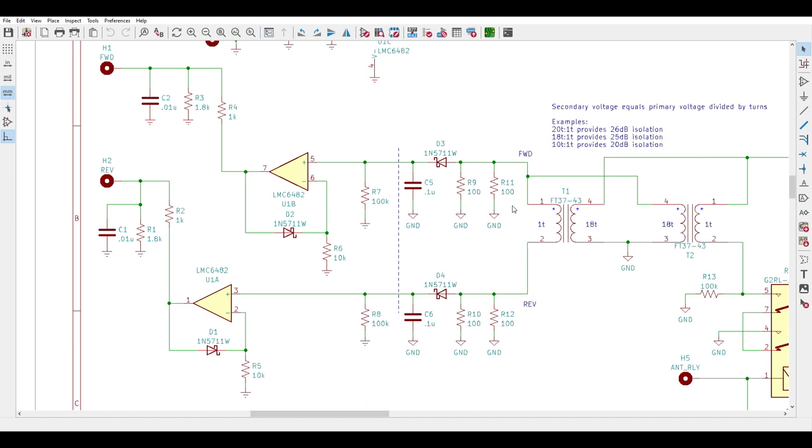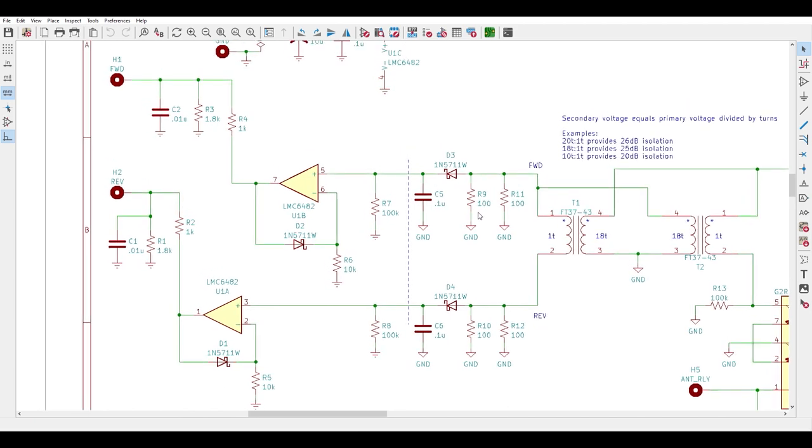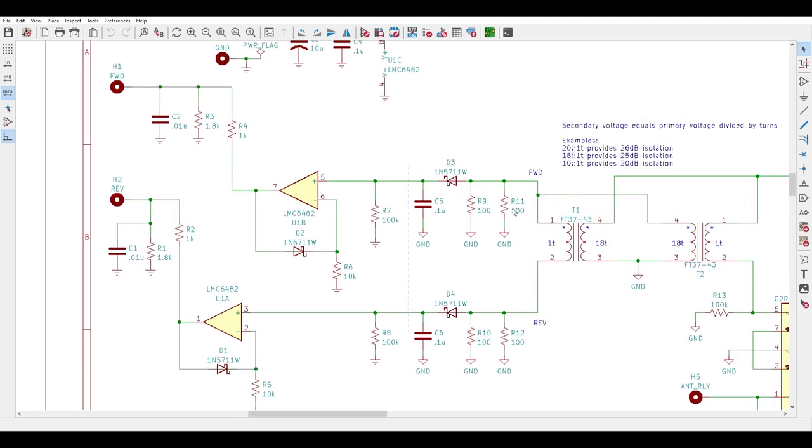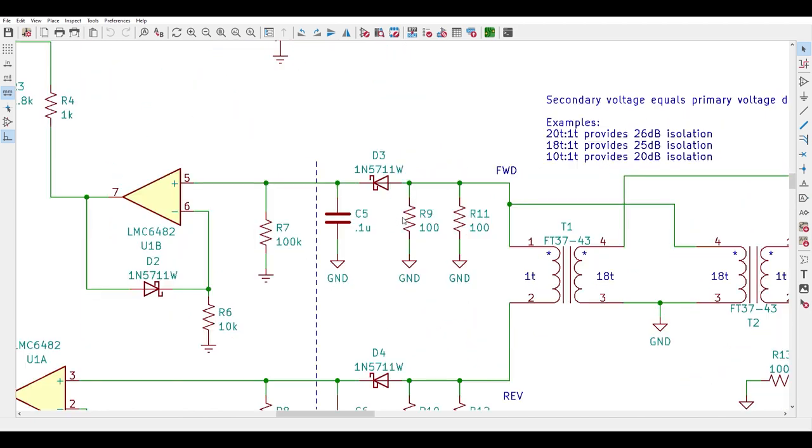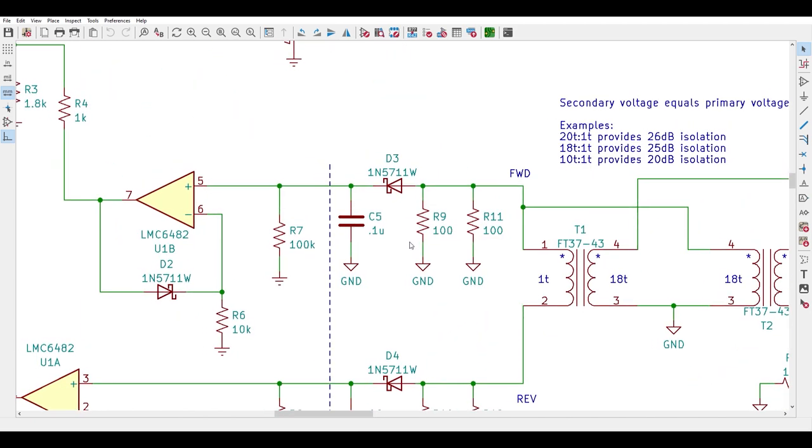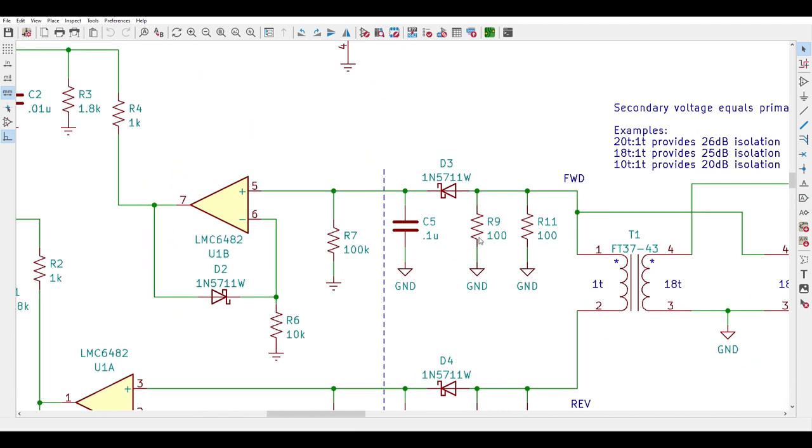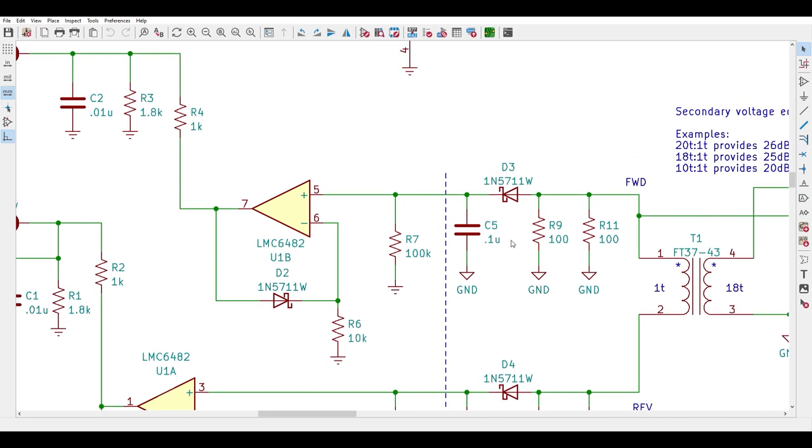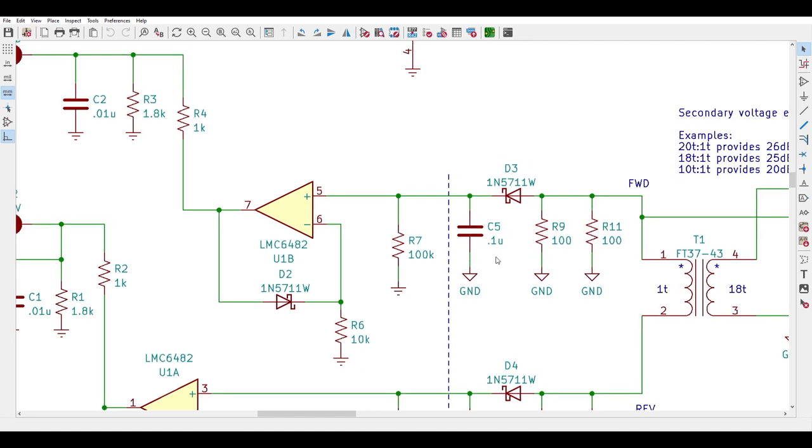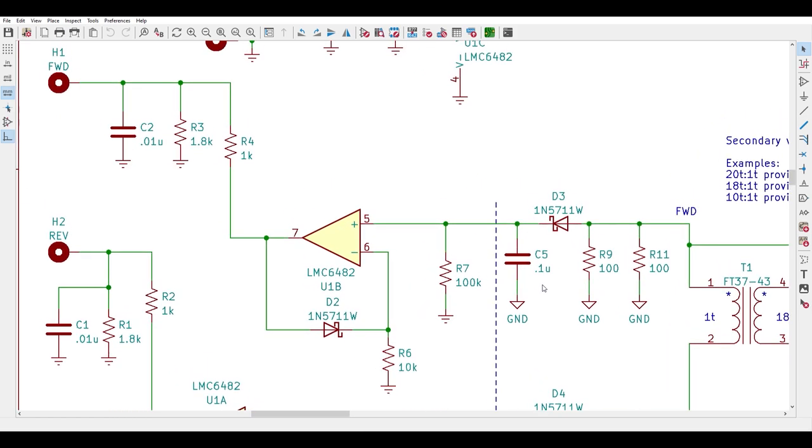Notice that the downstream circuit for processing the forward power signal is identical to the reverse power signal so I'll only describe the forward path starting with R9 and R11. These are two 100 ohm resistors connected in parallel to get the necessary 50 ohm impedance needed. There are also quarter watt through hole parts to provide plenty of heat dissipation capacity. Next we have D3 and C5 which make up a simple peak detector.